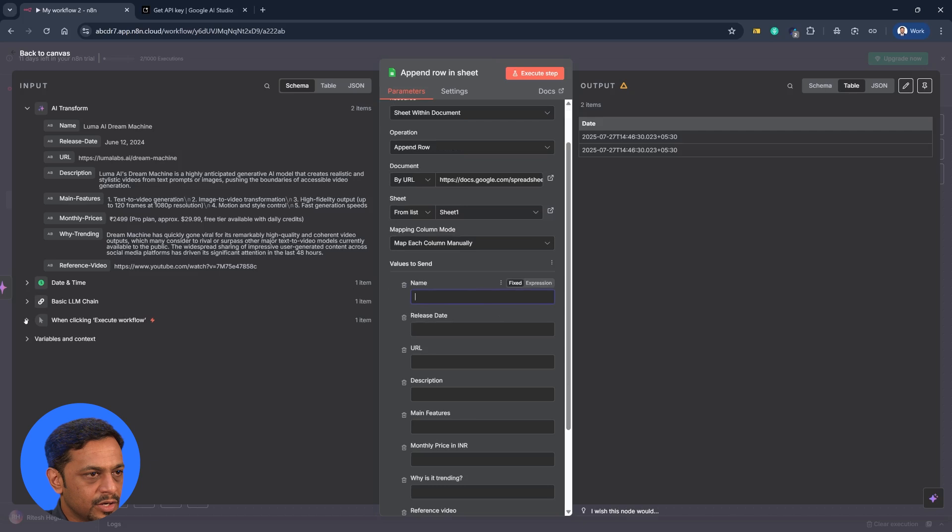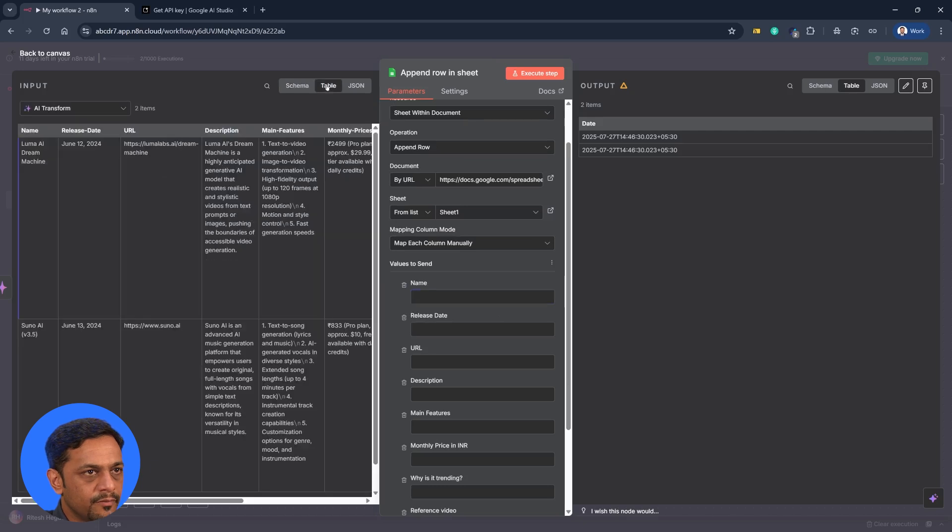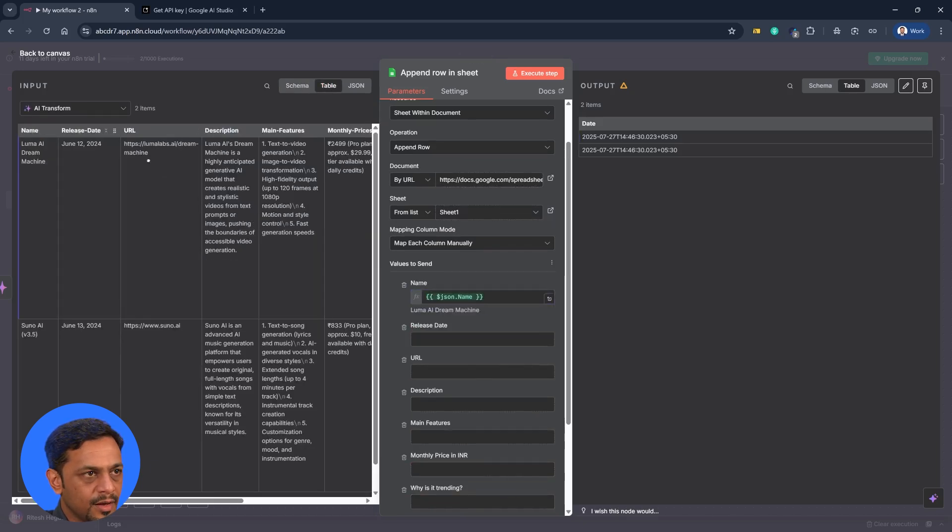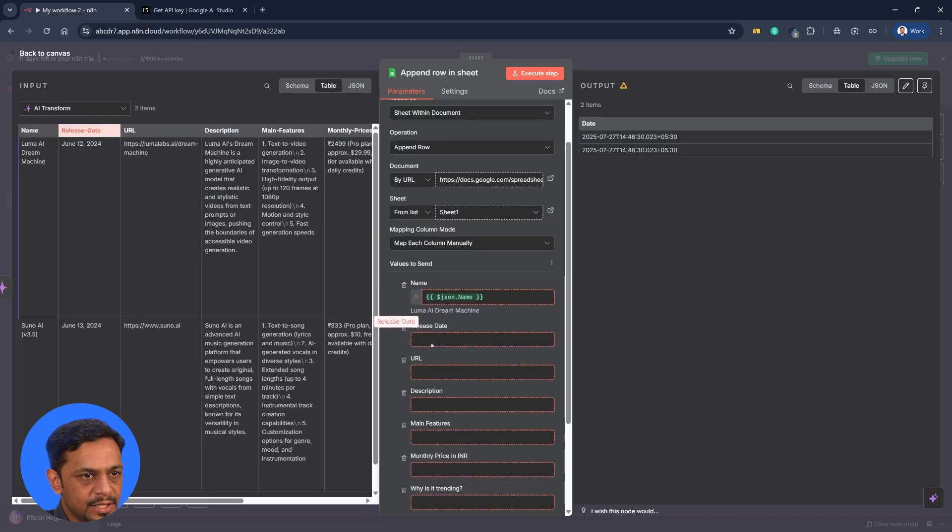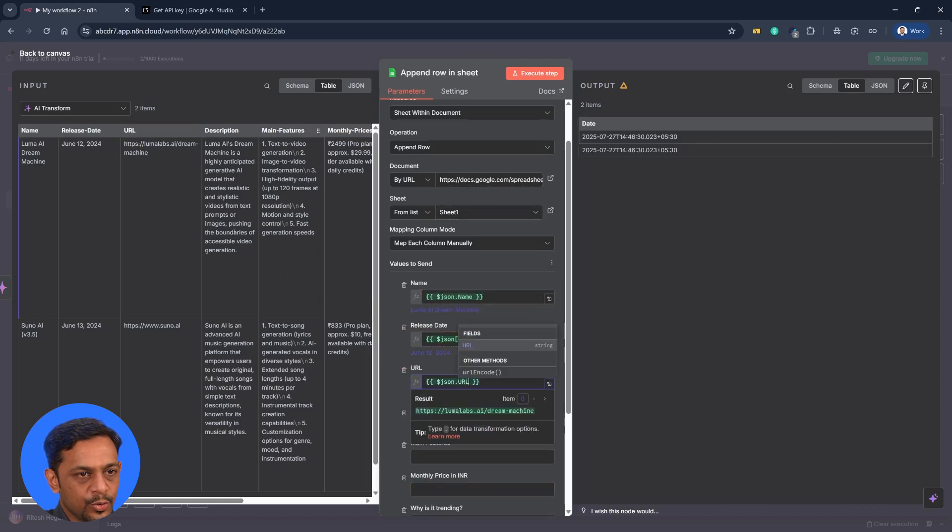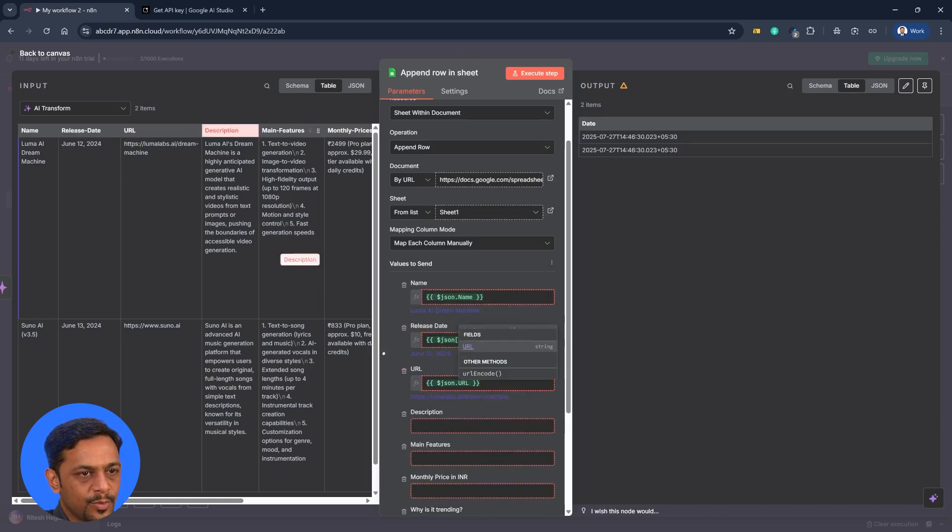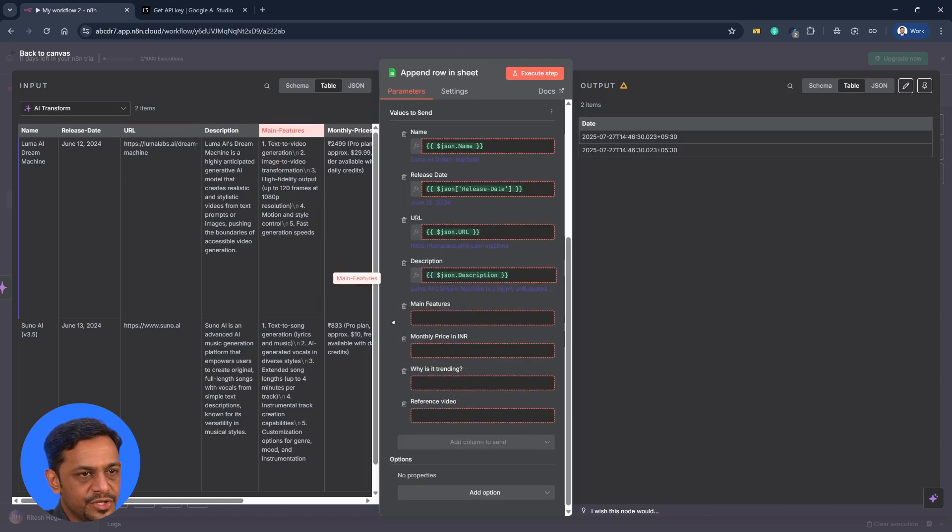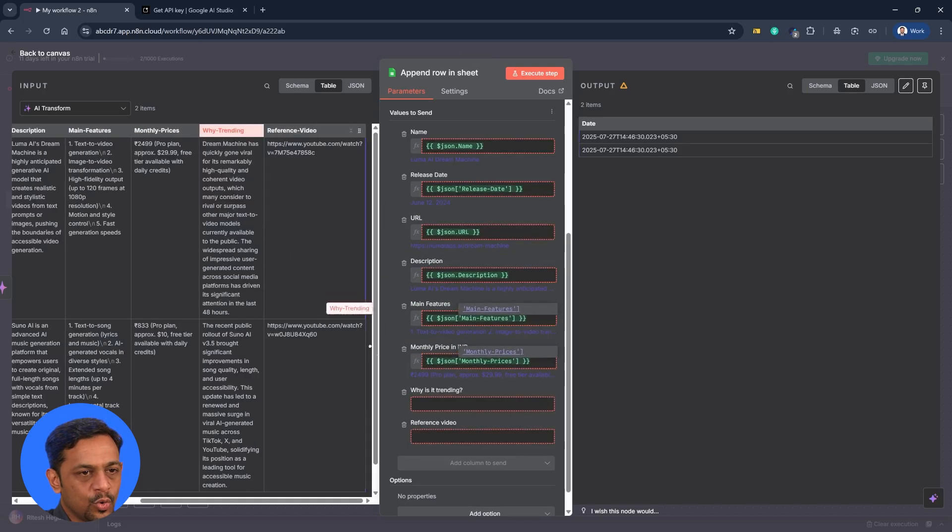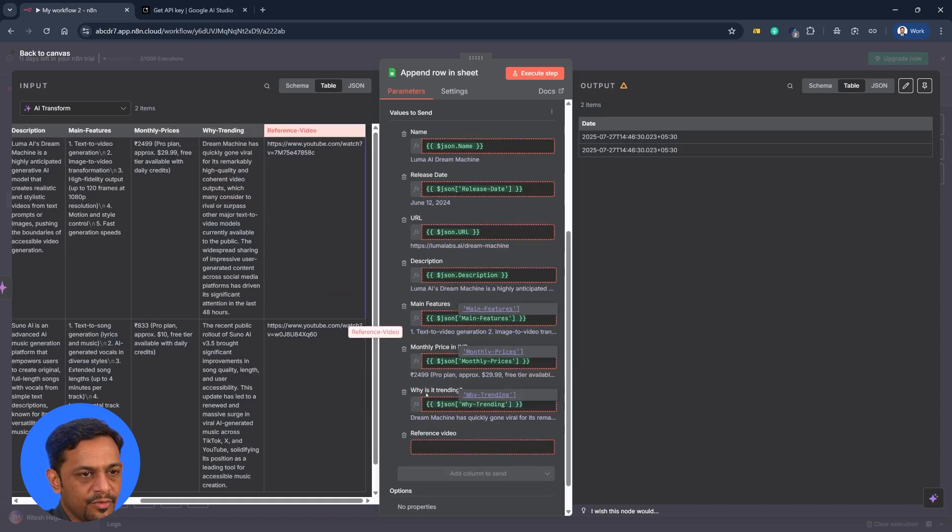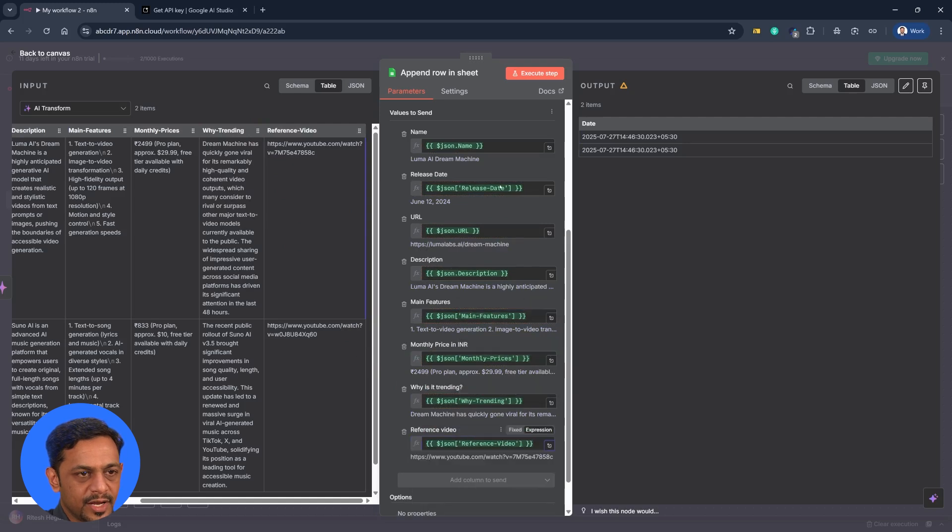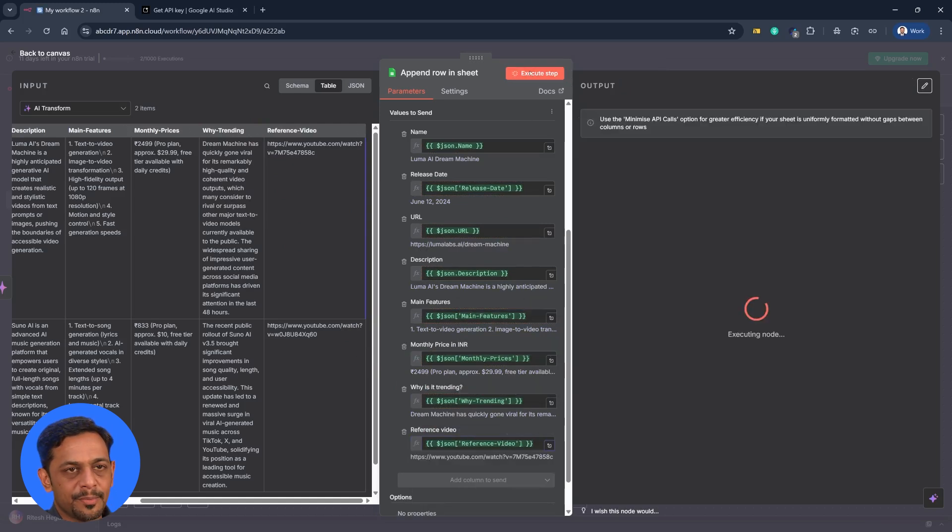And we could select sheet one and map each column manually. It says name. We could go over to the table. Name goes over here. And release date goes here. URL will go over here. And likewise all the other fields. Main features. Monthly price. Why trending. Reference video. Once you're done with all of this, click on execute step.